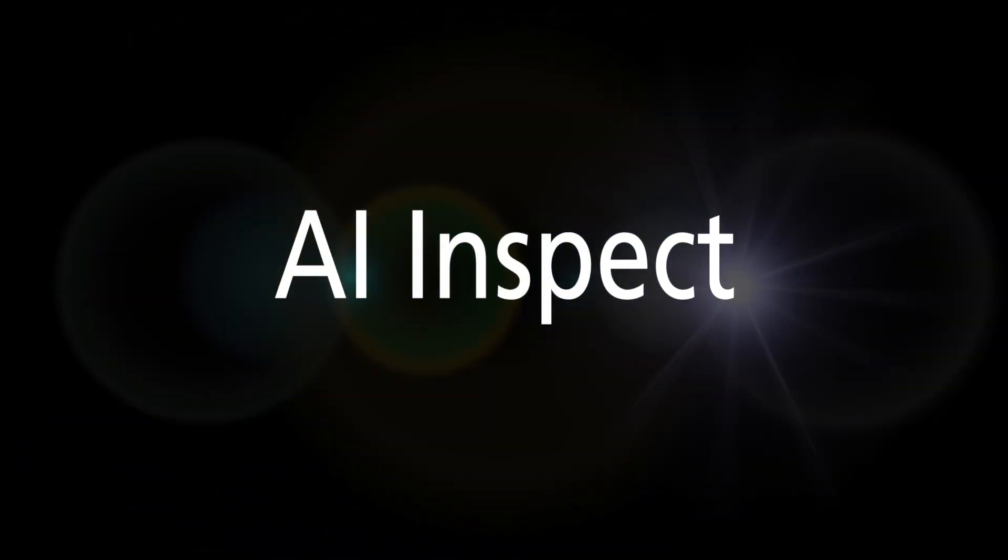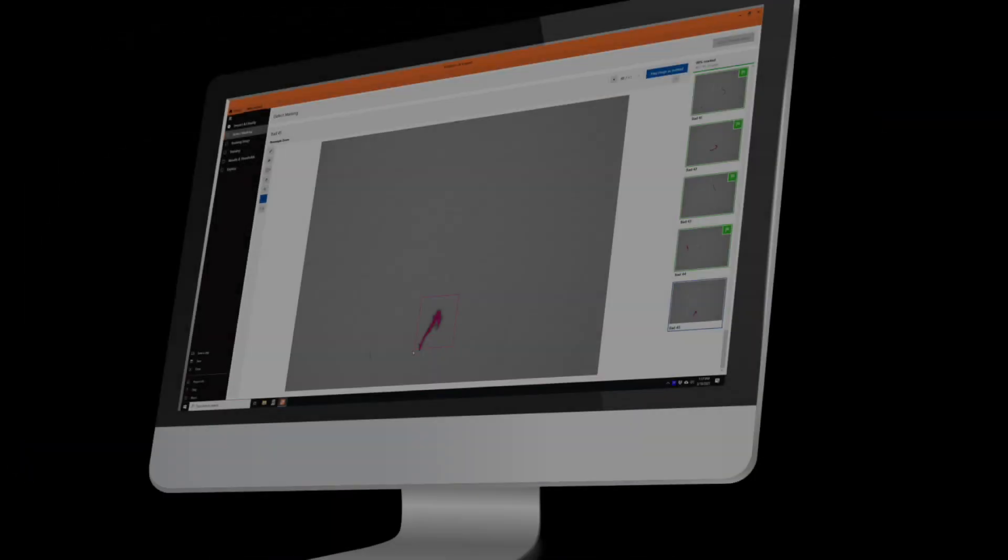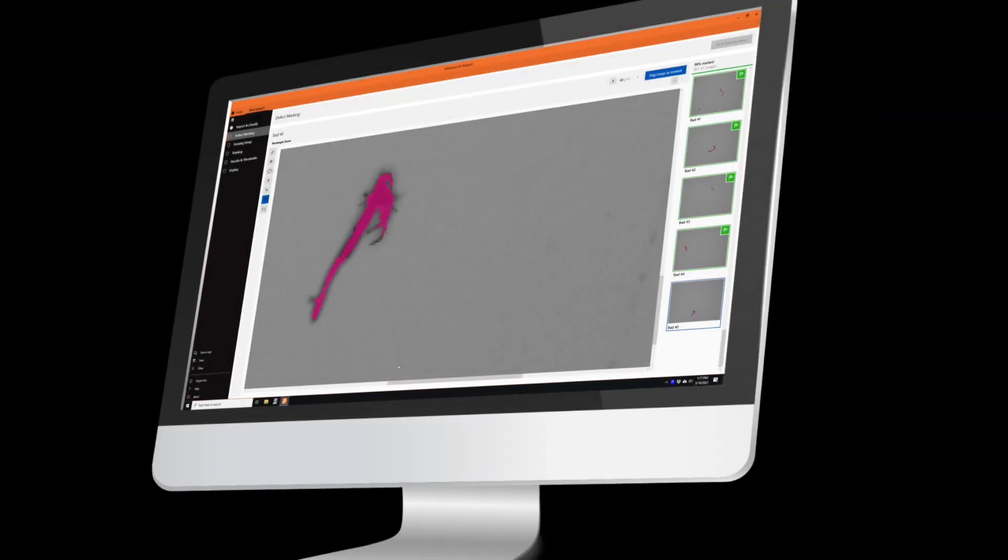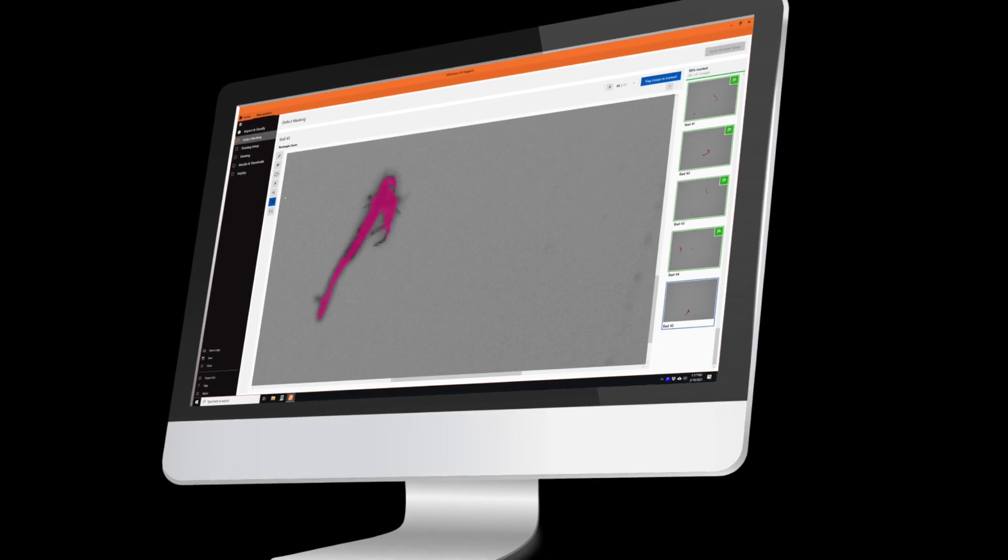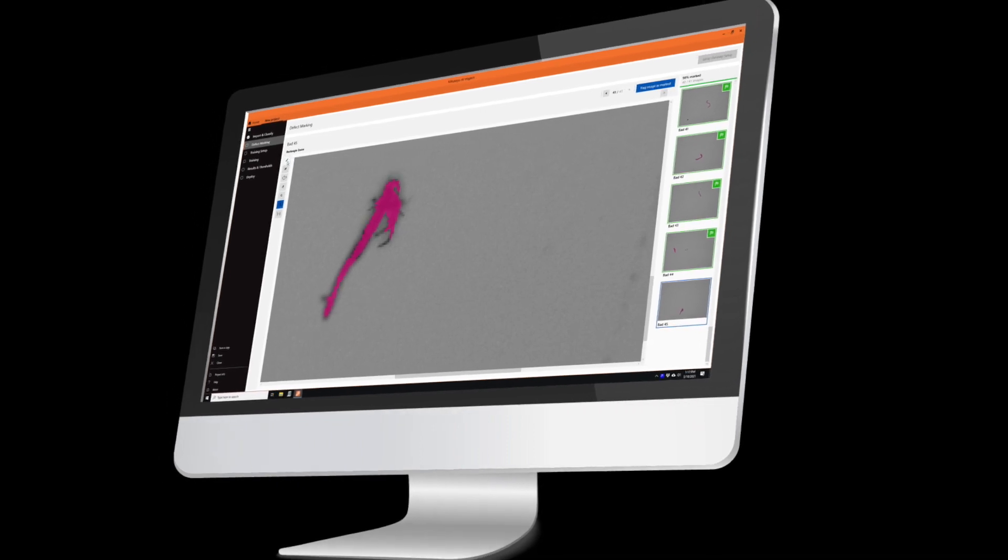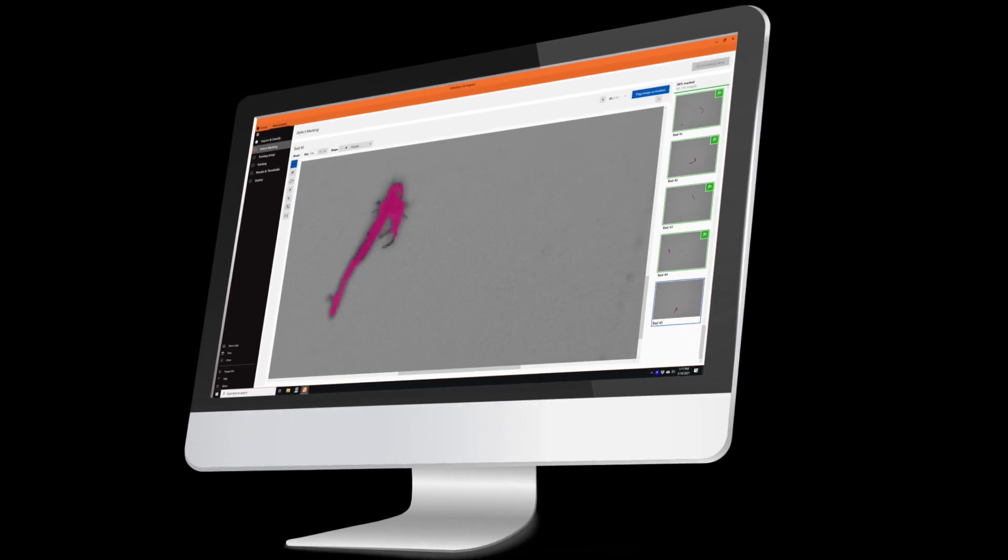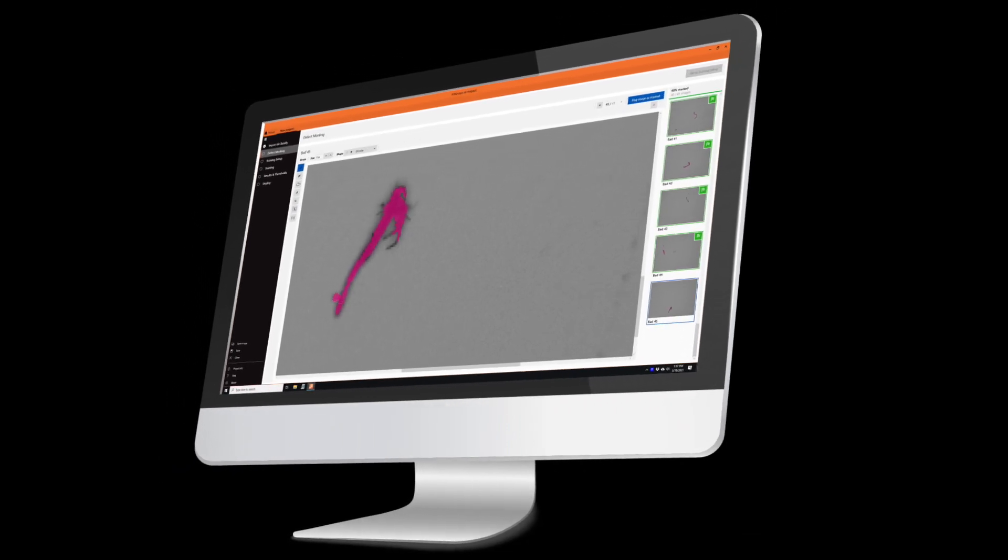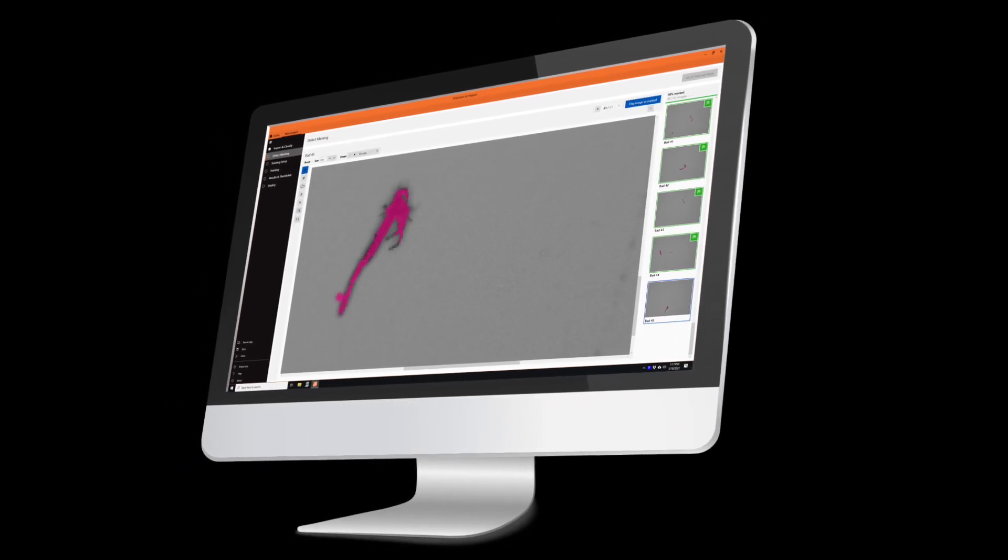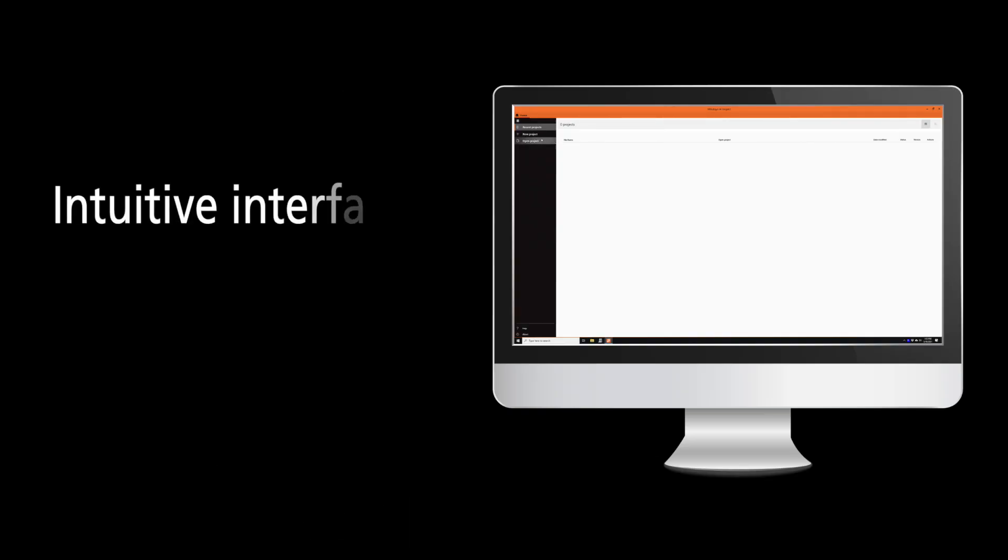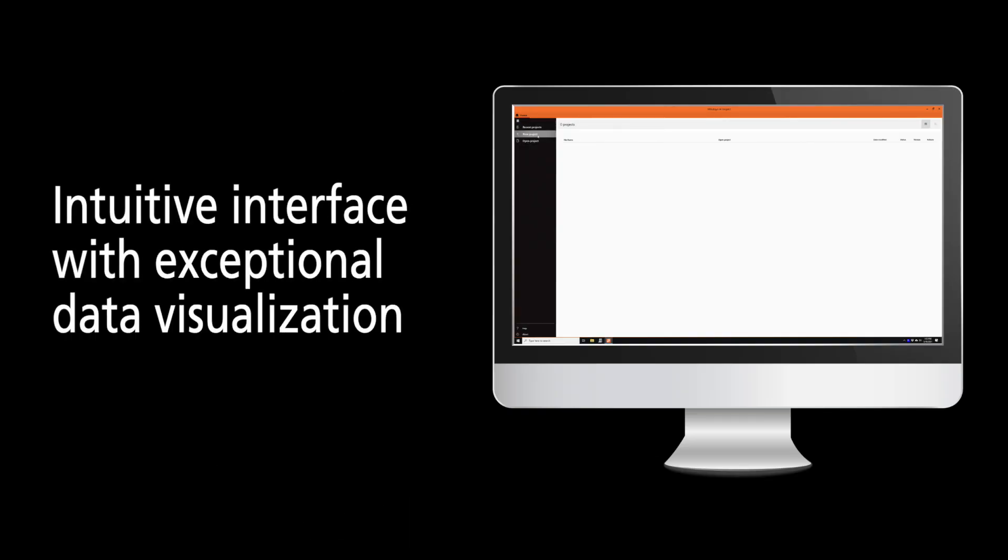Mitsutoyo AI Inspect is a standalone software product. It is designed to provide customers with a next-generation visual AI-based image defect analysis system. AI Inspect features an intuitive interface with exceptional data visualization.